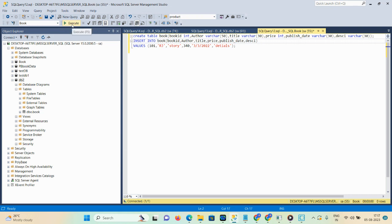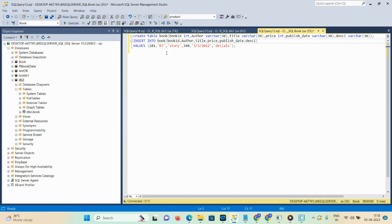After that you can also insert details into your table with the help of an insert query. Write: INSERT INTO book (book_id, author, title, price, publish_date, description) VALUES — and mention your values here. Don't forget to mention your single quotes if the data type is VARCHAR. Then click on execute. So with create table you can create a table, and with insert you can insert values into your database.